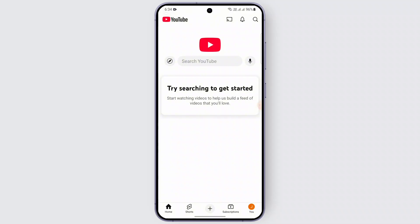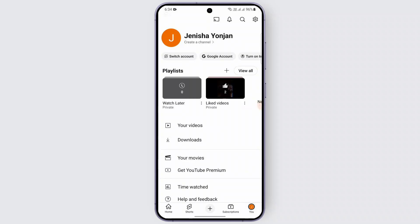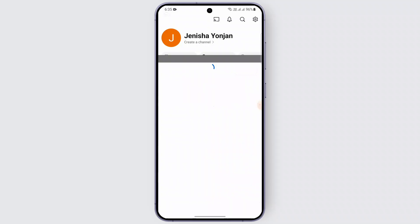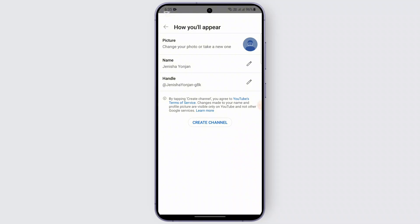In order to have your own channel, after you have successfully logged in using your Google account, you just need to head over to the profile tab at the bottom right. Click on it and you'll be able to find your name. Below your name you'll find this option called 'Create a channel' — just click on it.